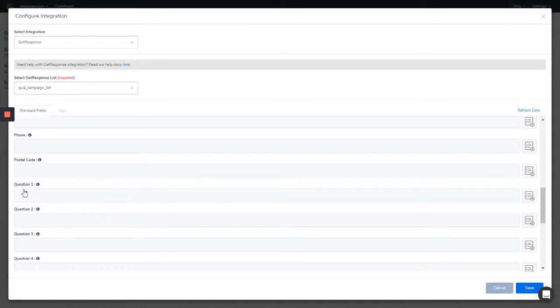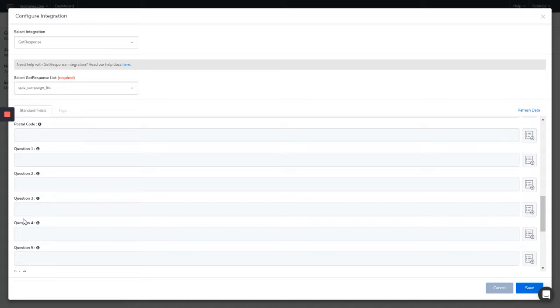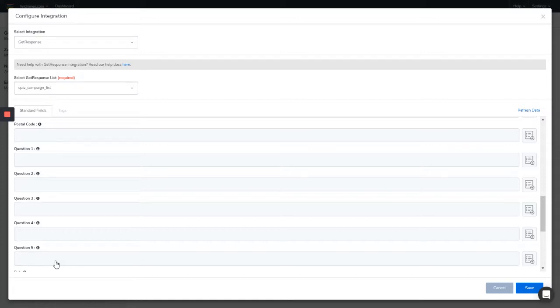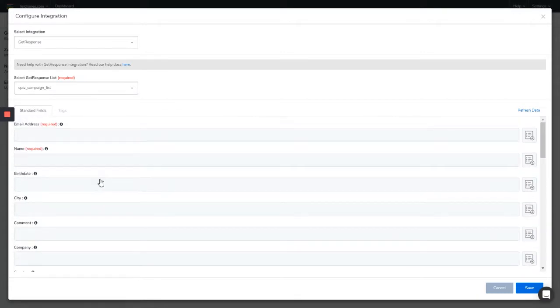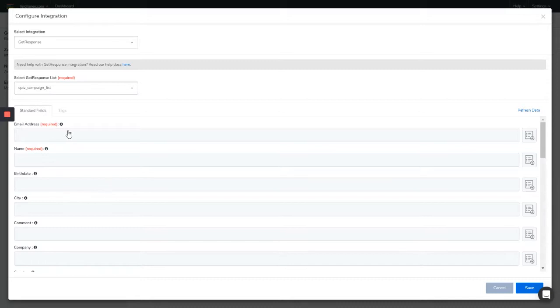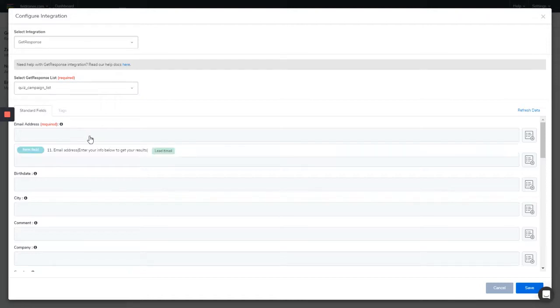Question number one, question two, question three, question four, question five - you can map out all the questions to these fields, and that way the responses are going to be sent to these fields in your GetResponse account under this list. For the mapping, email address is required because this serves as the unique identifier for almost every CRM.